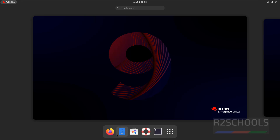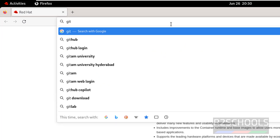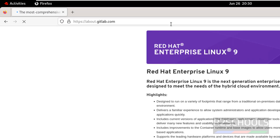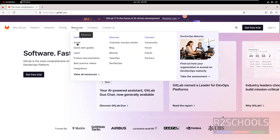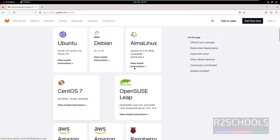Open any web browser, then go to the GitLab official website, that is gitlab.com. Click on Resources, then click on Install. Scroll down, then click on AlmaLinux, because versions 8 and 9 are RHEL-compatible distributions.